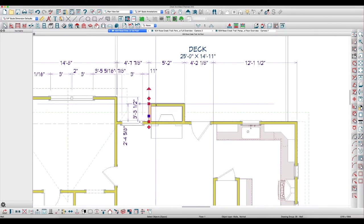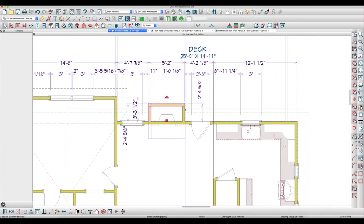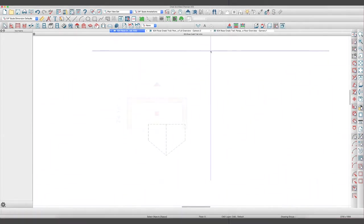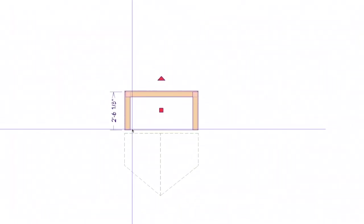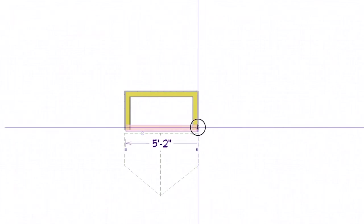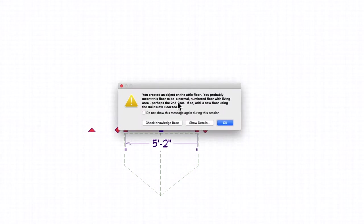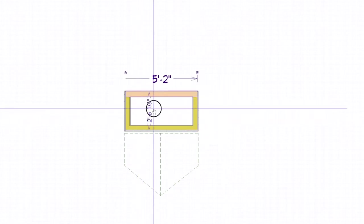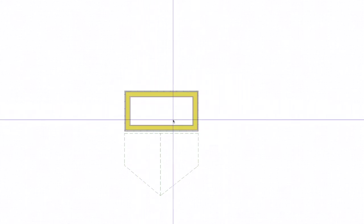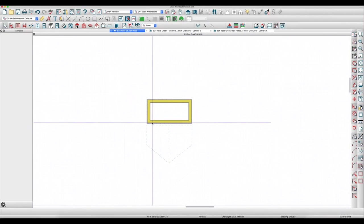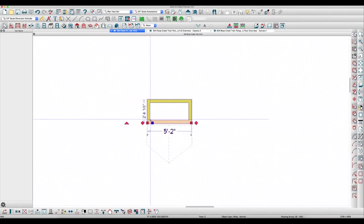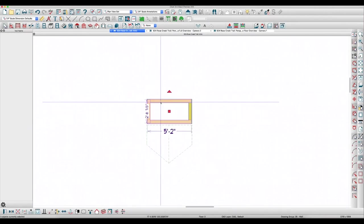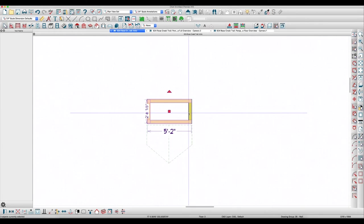I'll just prove it to you here. We'll copy these three walls, go up to the attic level, use paste and hold position, paste those, and then draw this wall here over. It gives us this: you create an object on the attic floor, blah blah blah. It tells you to build a new floor because if you click inside here, you can't get a room definition. So that's part of the problem.